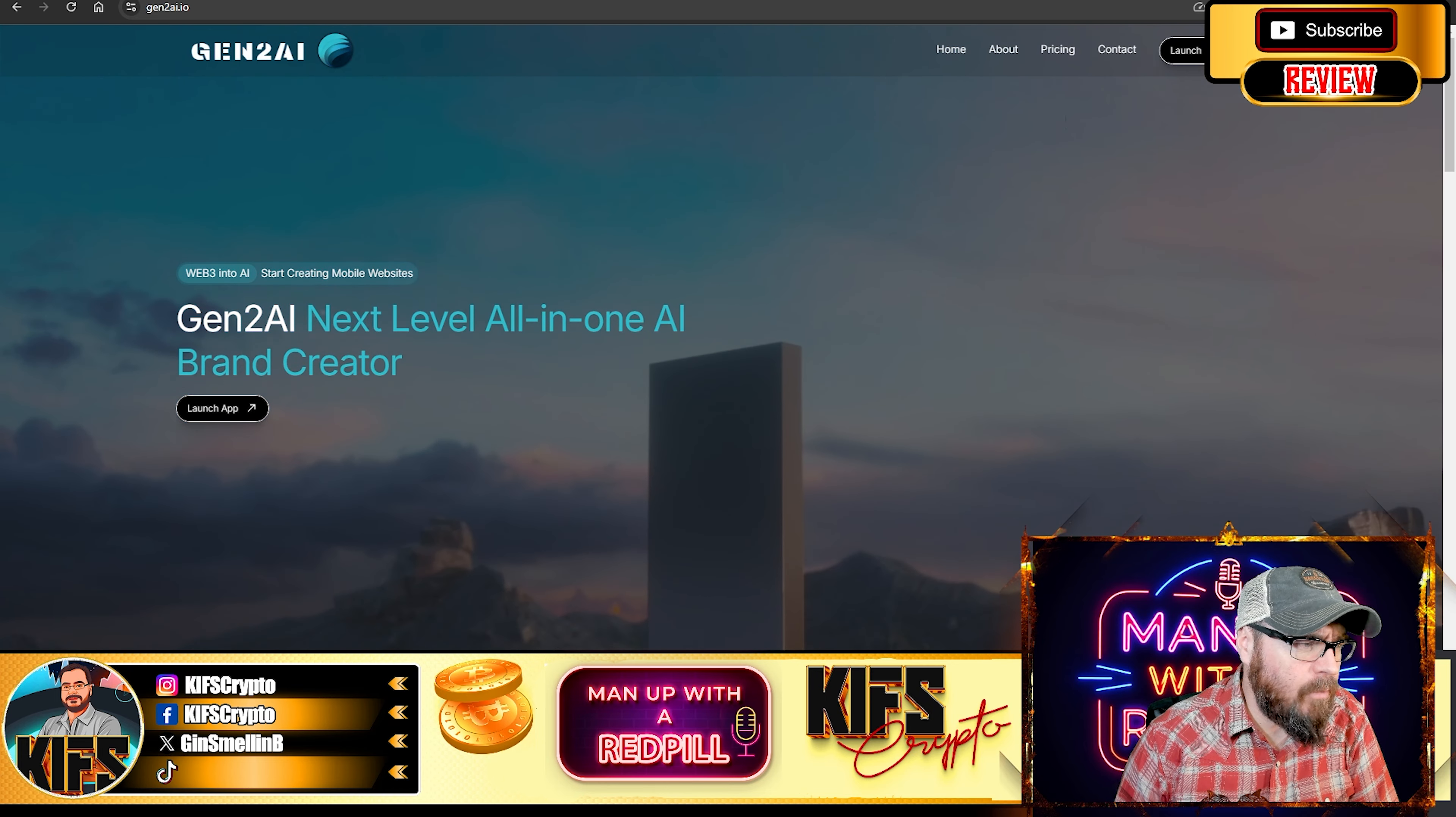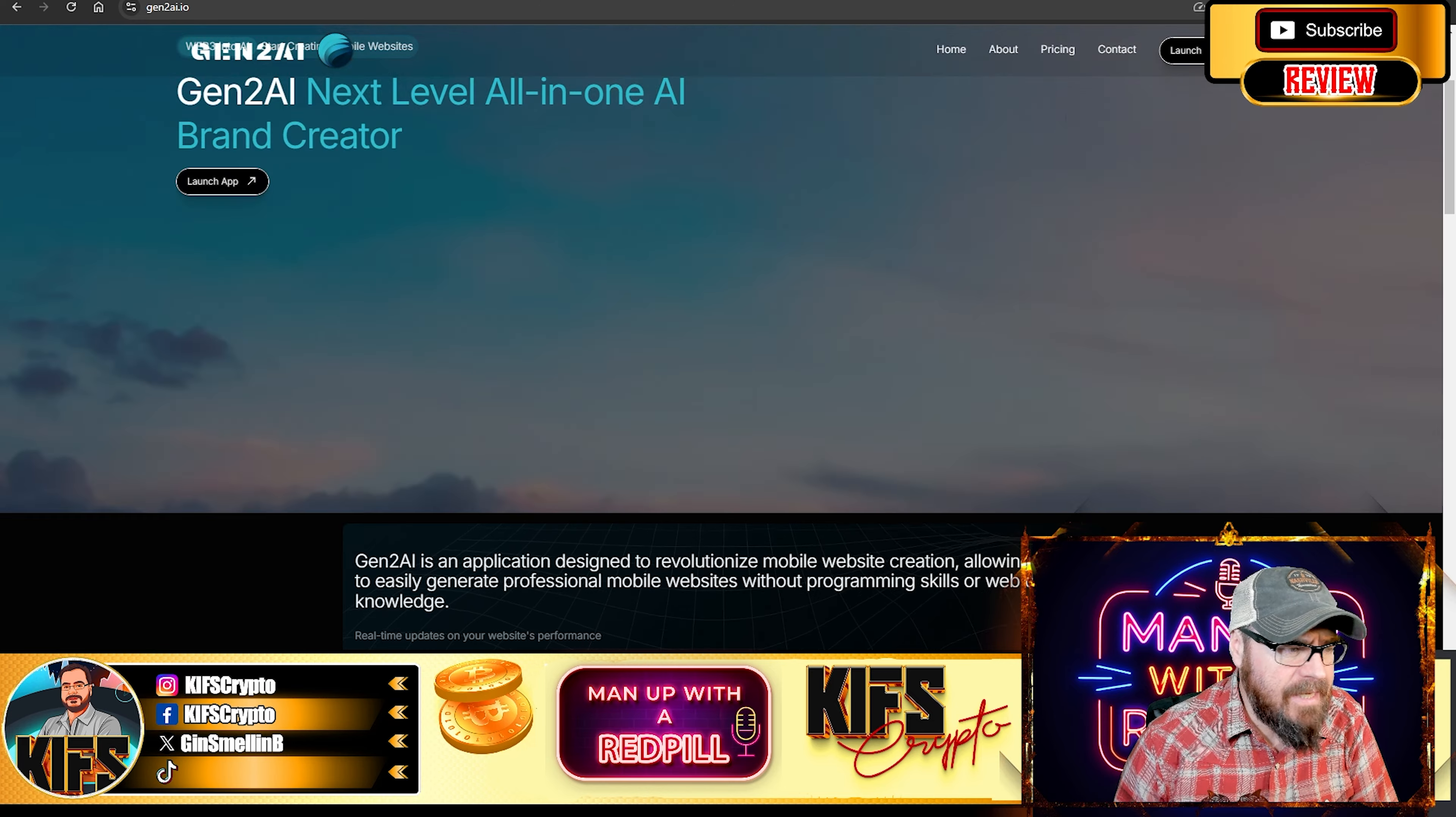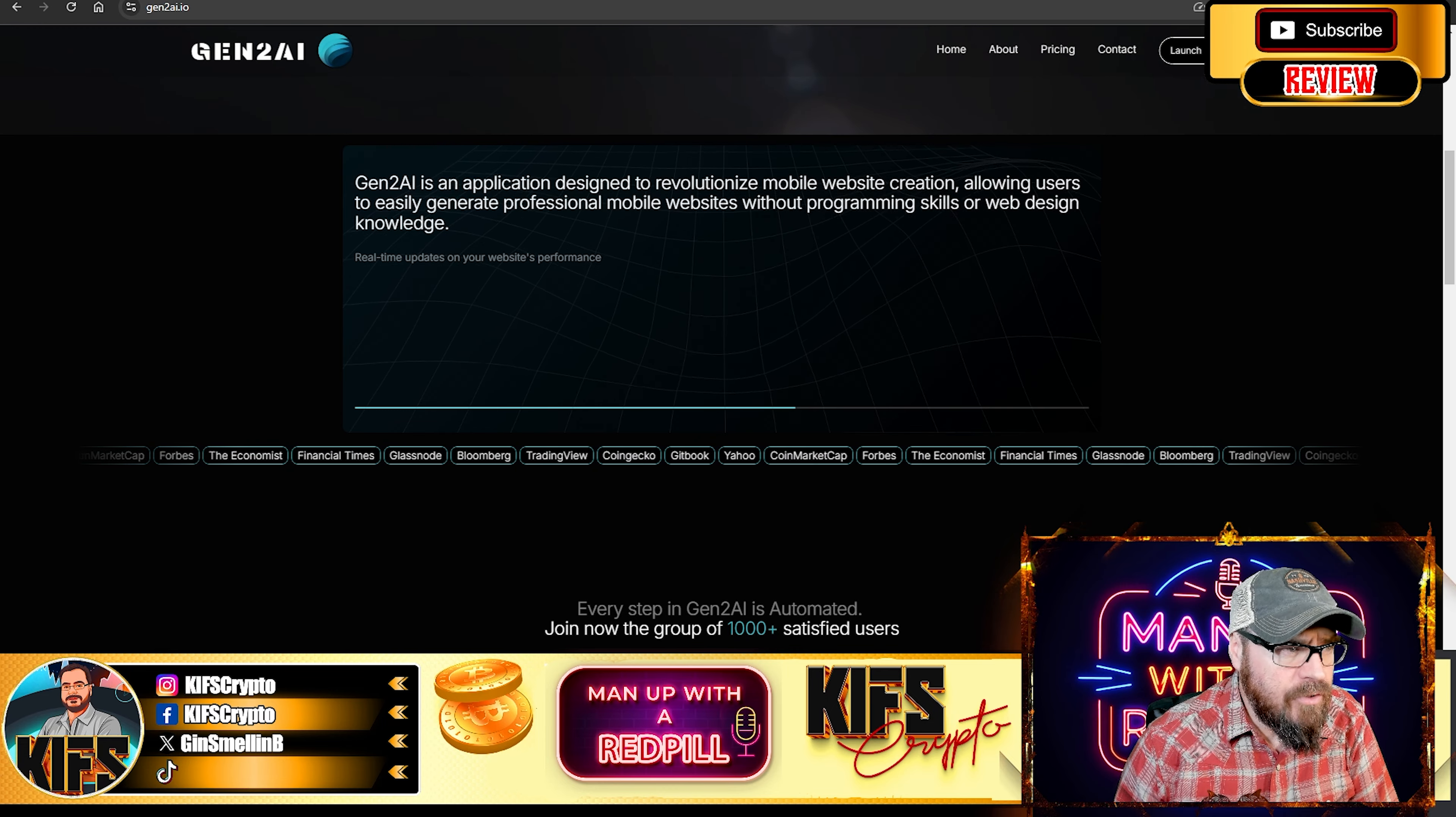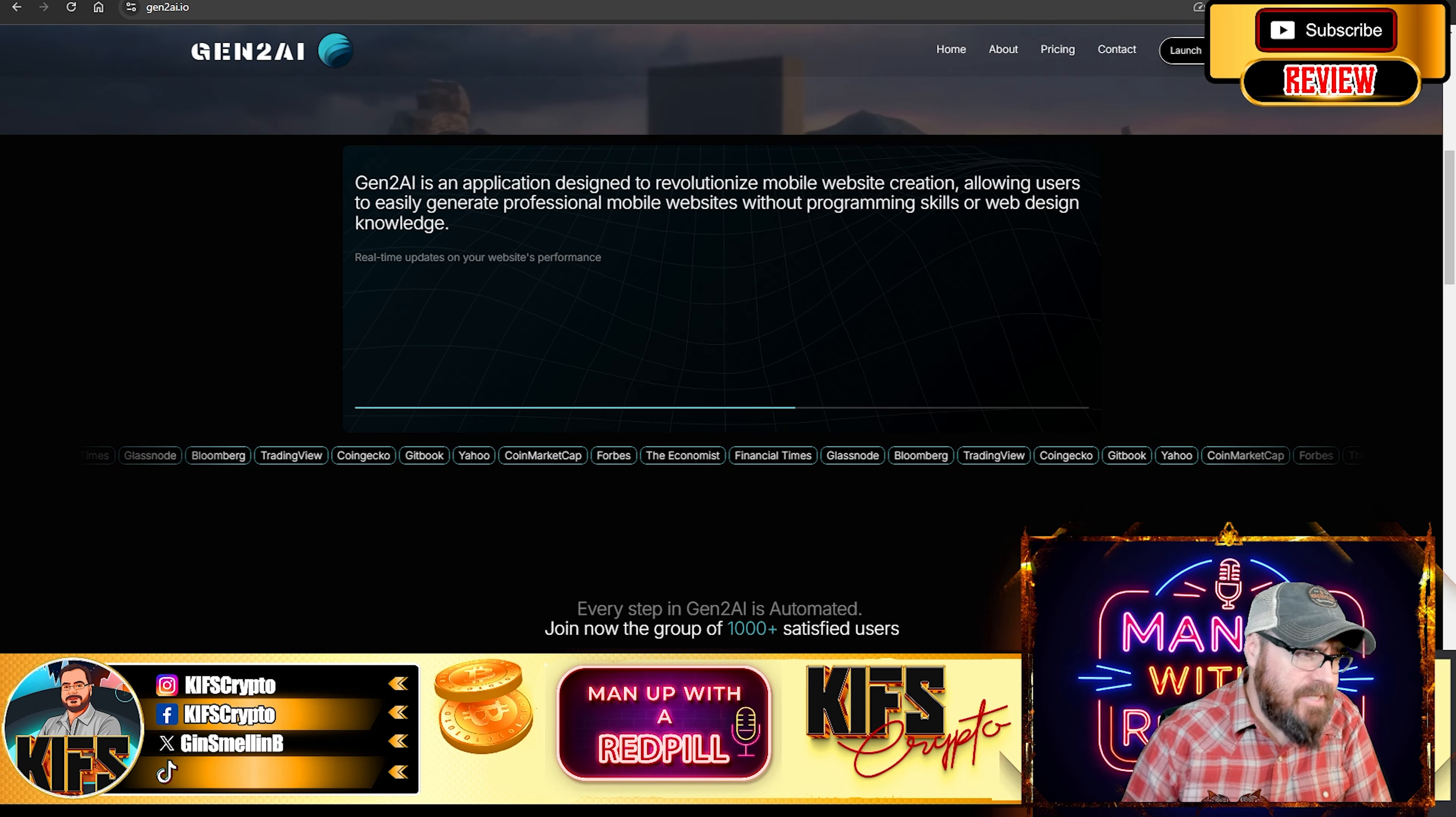As you can see, next level all-in-one AI brand creator, and we'll have a look at the app in a second. But Gen2 AI is an application designed to revolutionize mobile website creation, allowing users to easily generate professional mobile websites without programming skills or web design knowledge.